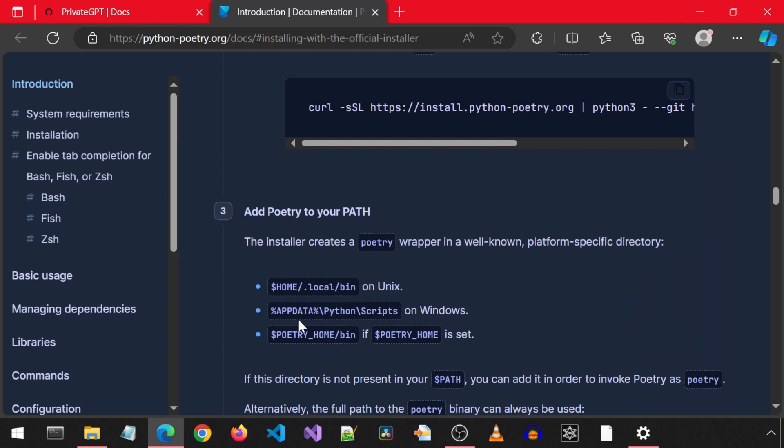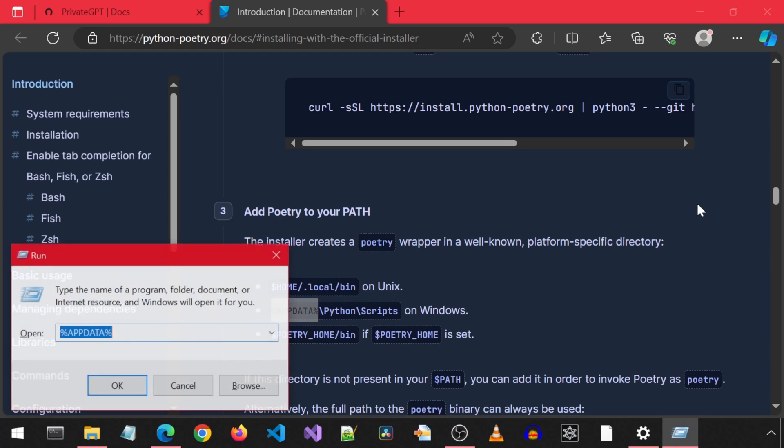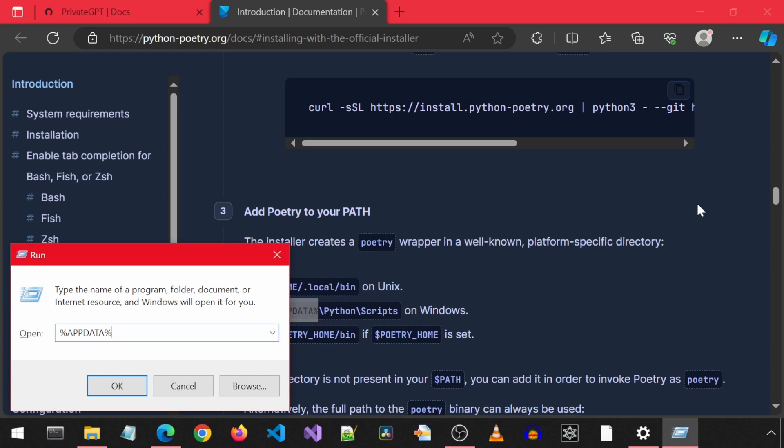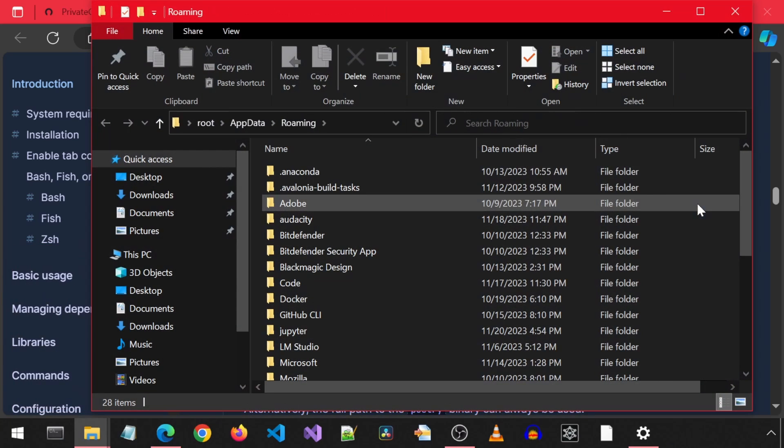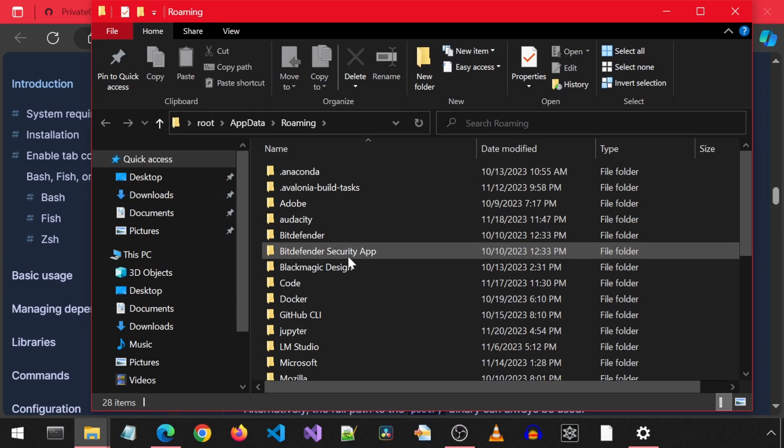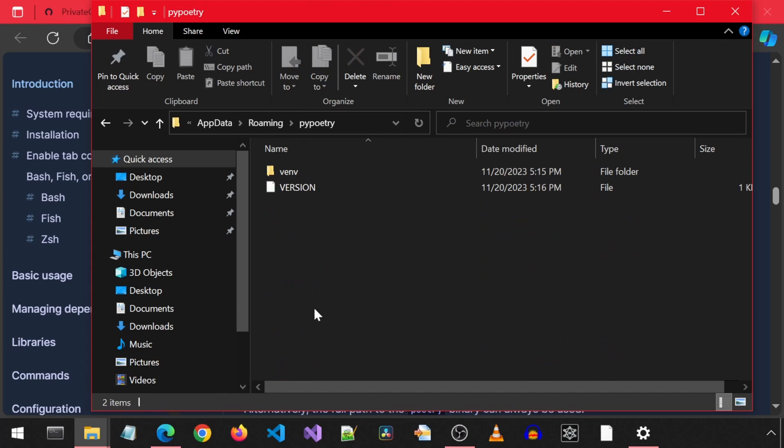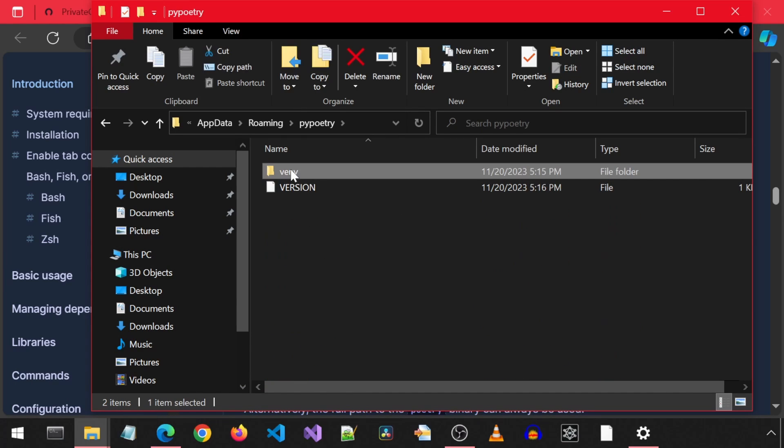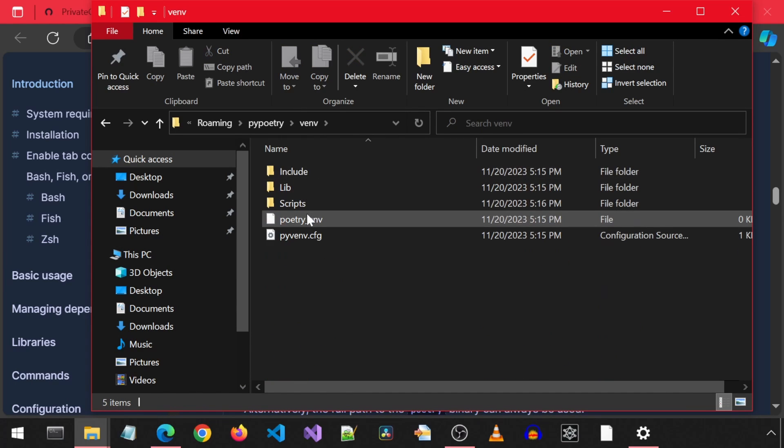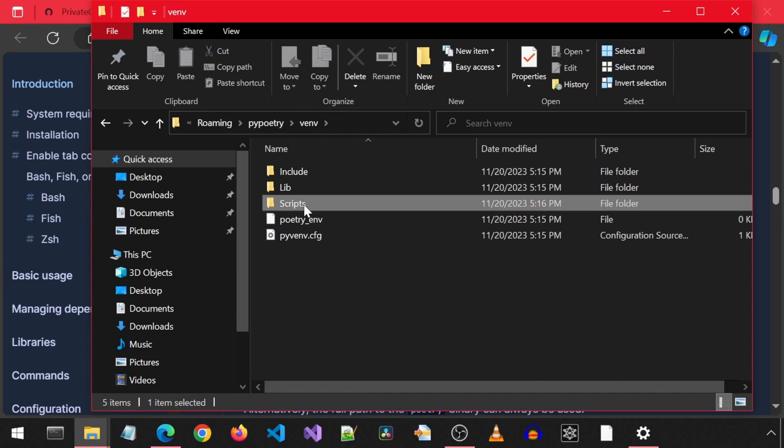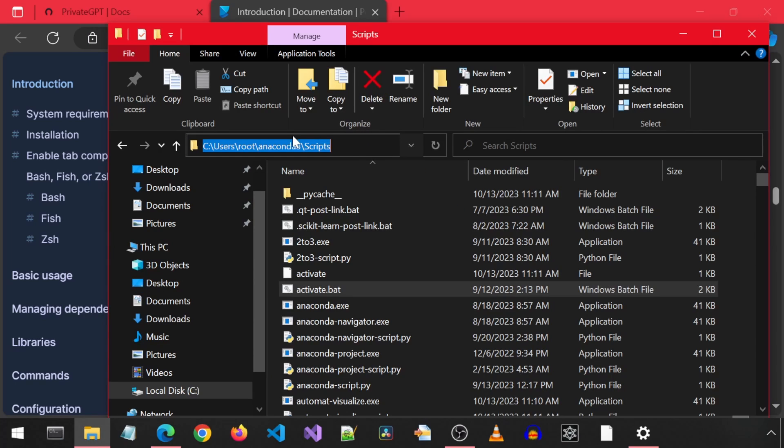Here, it mentions we need to add the poetry scripts path to our path environment variables. I am going to copy-paste this app data and see where the scripts folder is for poetry. Scroll down and go into the PyPoetry folder. Then this bin folder. And here is the scripts folder.